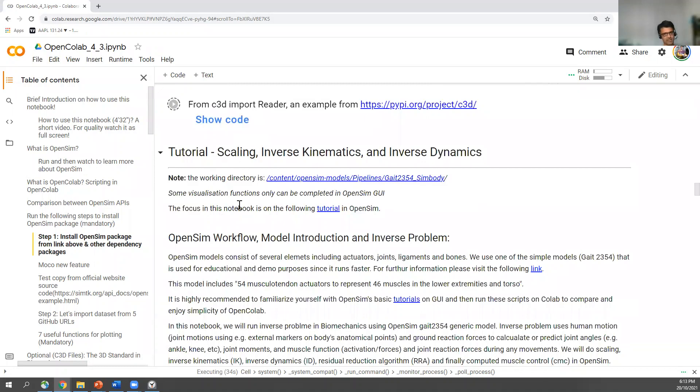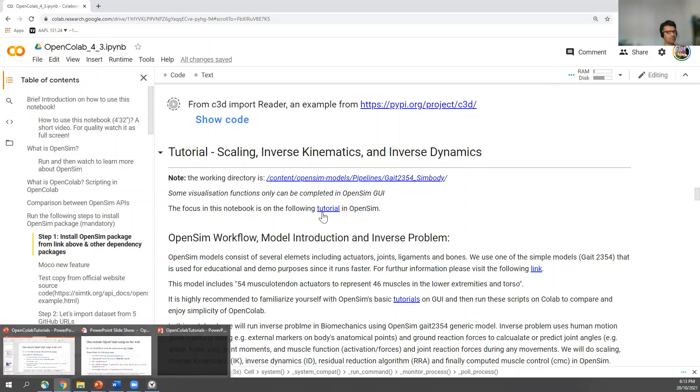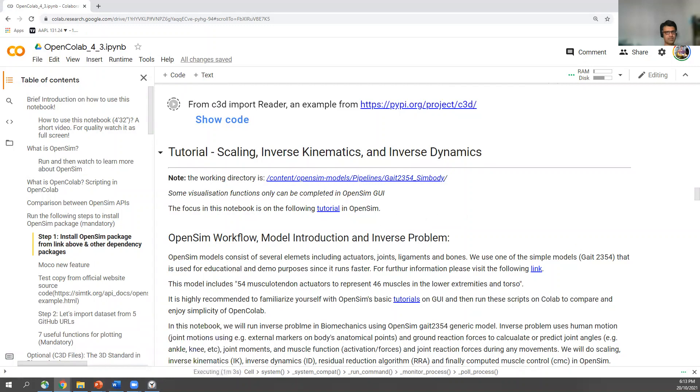Kinematic and kinetic, inverse kinematic, inverse dynamic in OpenSim. Hope you enjoyed that and enjoy OpenColab.